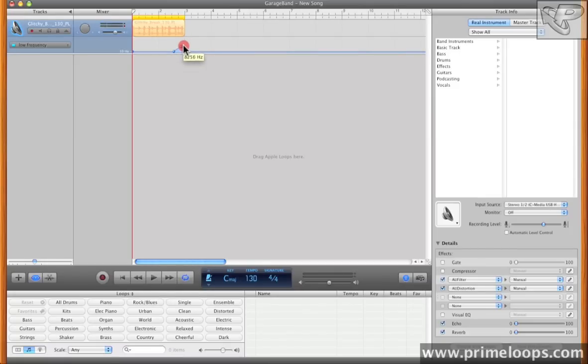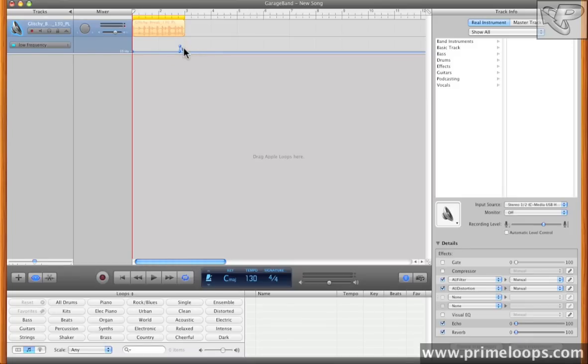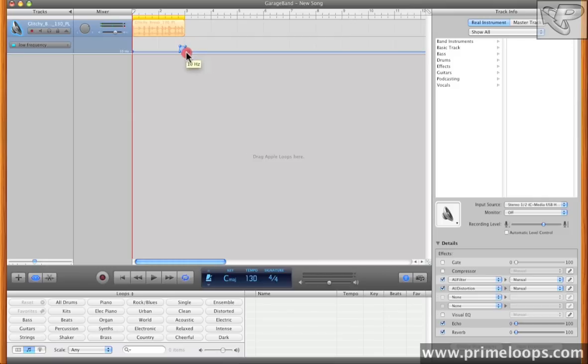I want the frequency to go up quite a bit right here, and then abruptly come back down right at the end of the loop, so that only a few of these hits are affected. There we go.